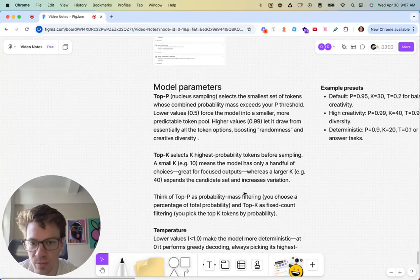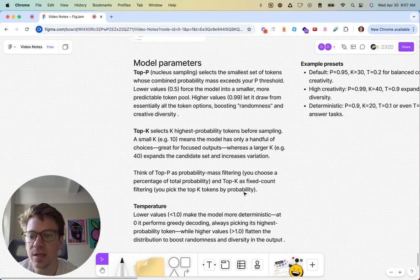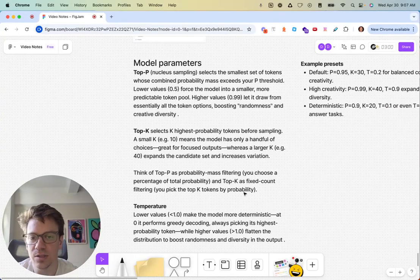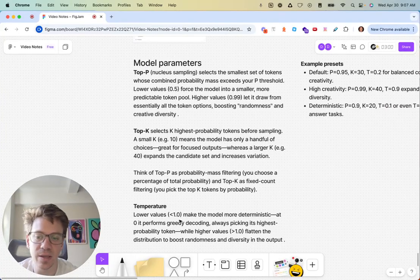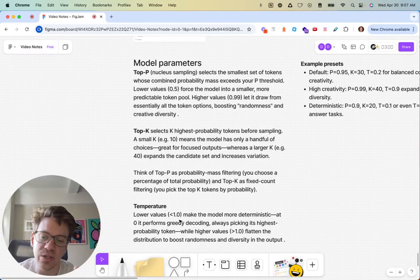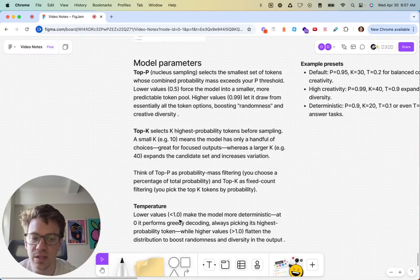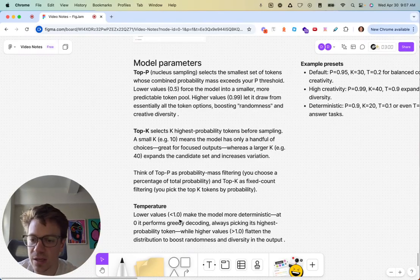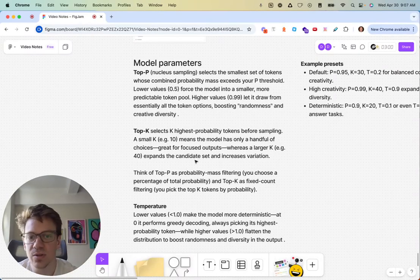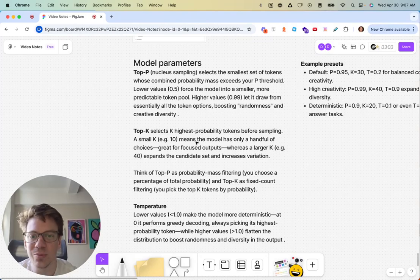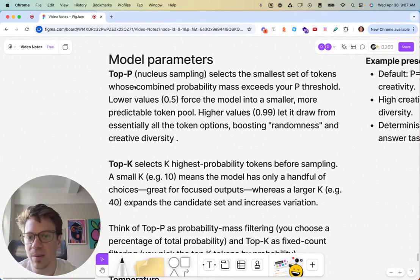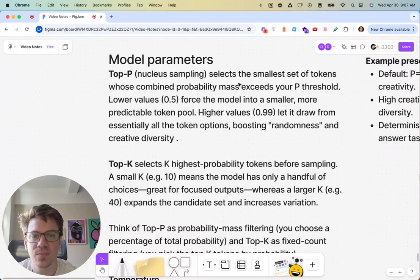The paper goes over all the model parameters. I think in particular, it does a good job of top P, top K, and temperature. These are generally the hardest ones for people to maybe understand. You might struggle with remembering which one's which. Top P, also known as nucleus sampling, selects the smallest set of tokens whose probability exceeds that threshold.